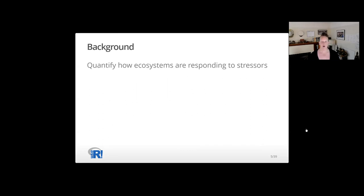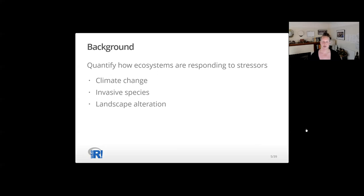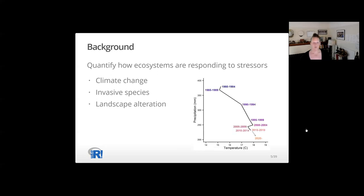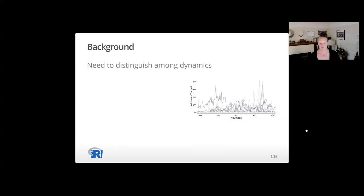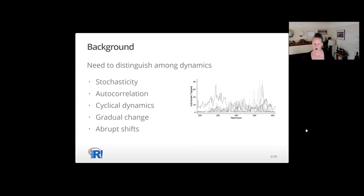A main goal of our work is to associate changes in ecological dynamics to external stressors like climate change, invasive species, and human-mediated landscape alteration. This plot shows the five-year precipitation and temperature averages at the Portal site since 1980, indicating clearly that the site is experiencing warmer and drier weather over time. Research indicates we really need to consider stochasticity, auto-correlation, cyclic dynamics, gradual changes, and abrupt shifts known as regime shifts in ecology.